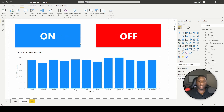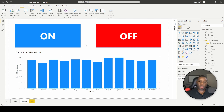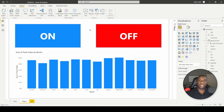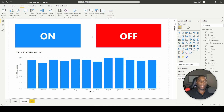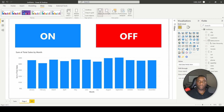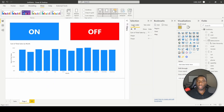The next thing we want to do is make the On button show this graph and the Off button turn it off. To do that, come here, go to View, and open up the Selection pane and the Bookmark pane.